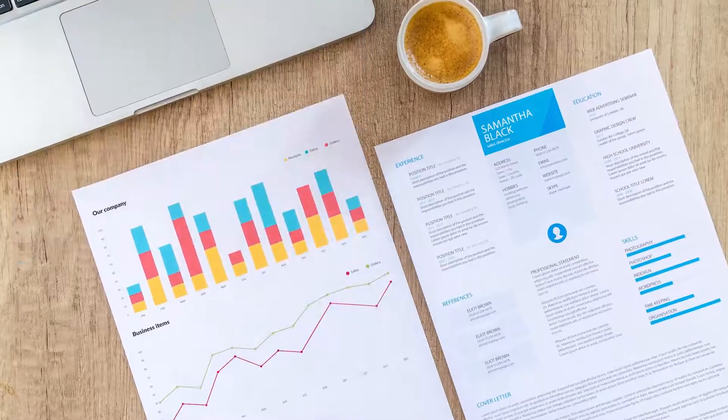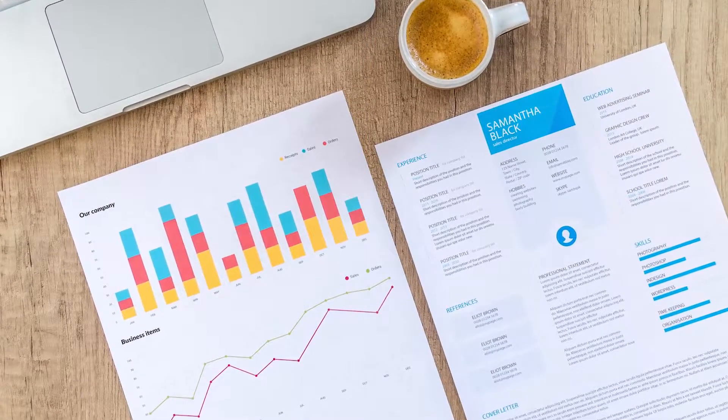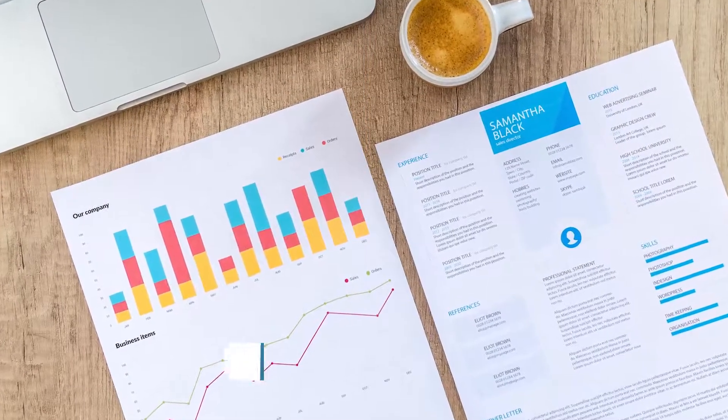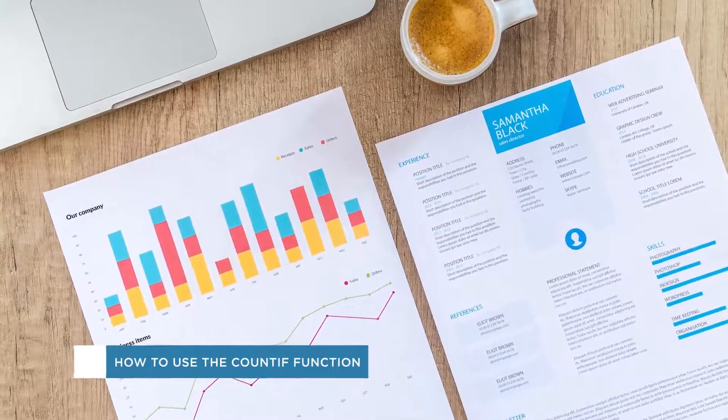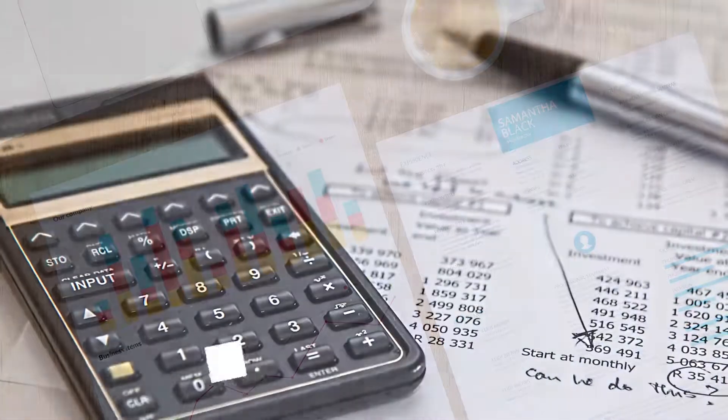Hey everyone, welcome to another HowTech video tutorial. In this video we'll be showing you how to use the Excel COUNTIF function.